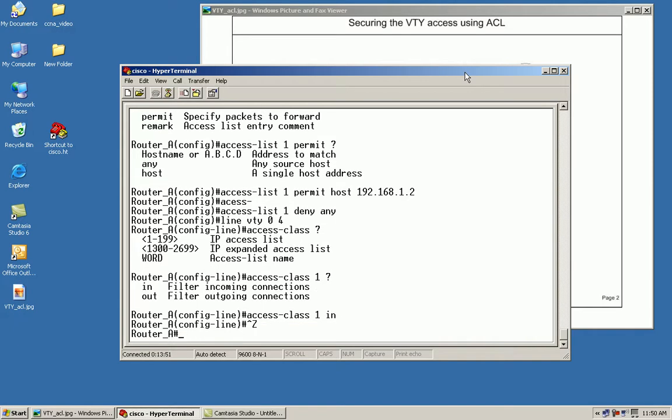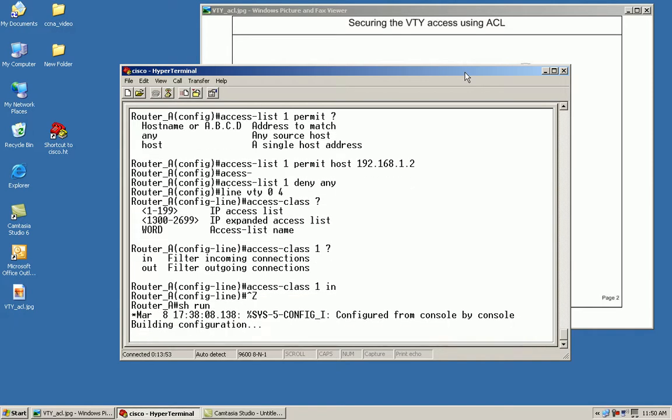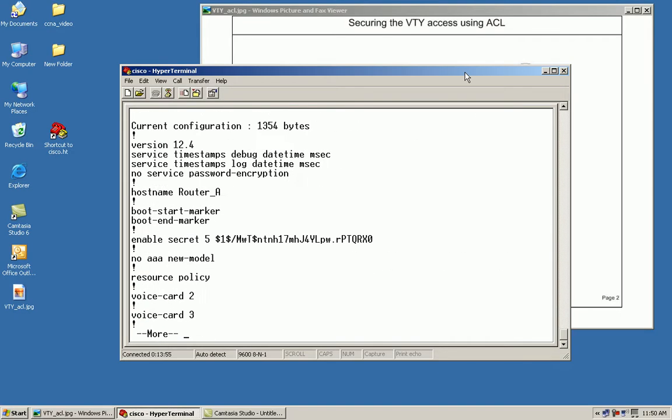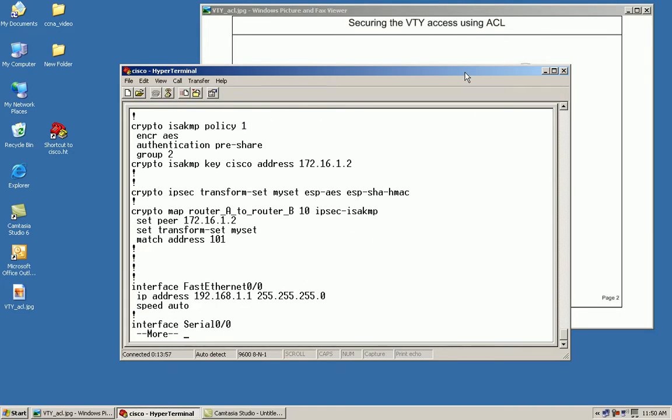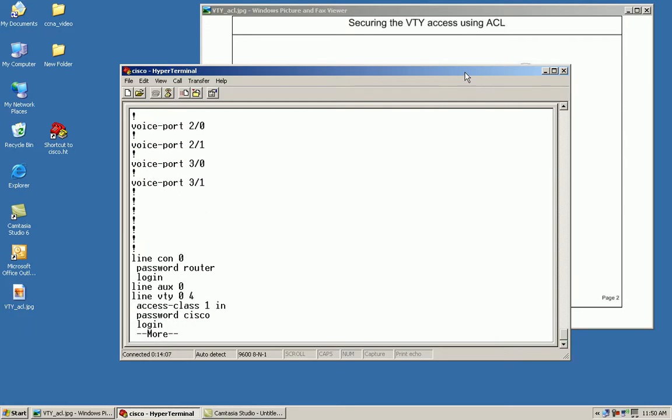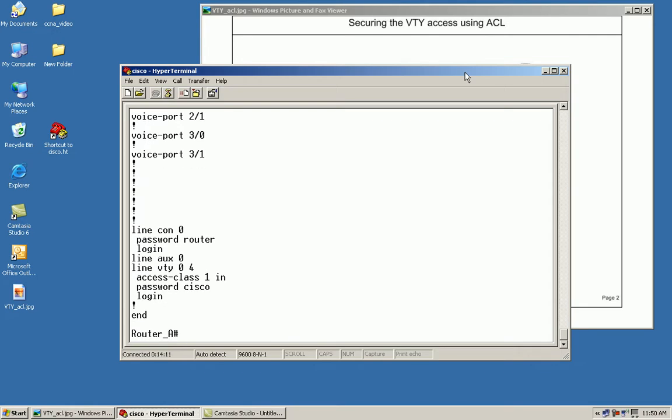I'll go back and verify my configurations and make sure everything is right. I have my access list one, permit the host. And then I've told it to deny any other host attempting to make any type of telnet connection. And then I've went to my interface and validated it. Now let's go ahead and test it.